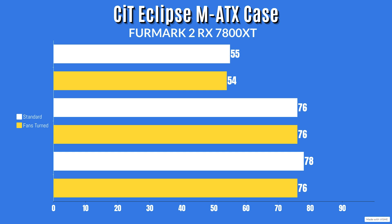When it comes to the fans being turned around, the idle GPU temps were 24, the junction temp was 48 and the hotspot was 30. For the max temps, GPU was 54, the max of the junction was 76 and hotspot was also 76 Celsius.